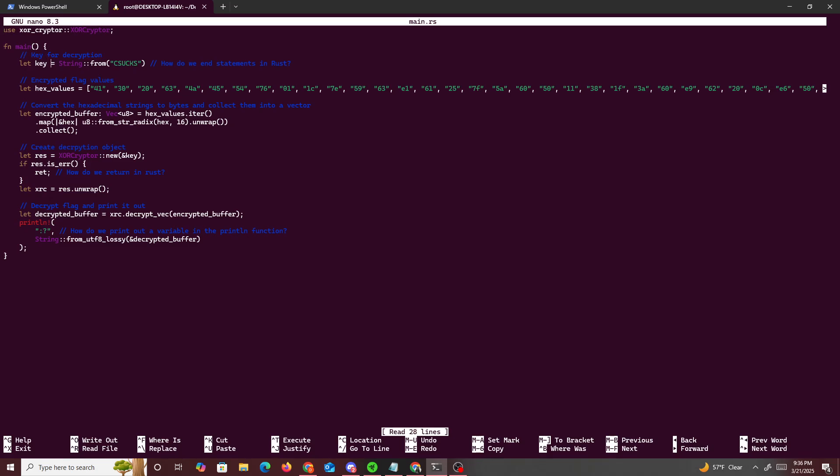So how do we add the statement in Rust? I'm assuming semicolon. Encrypt, how do we run return? Decrypt the flag and print it out. How do we print out the variables in the Rust function? I think just like this.